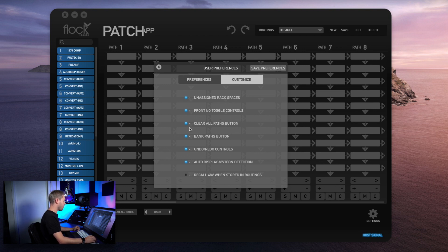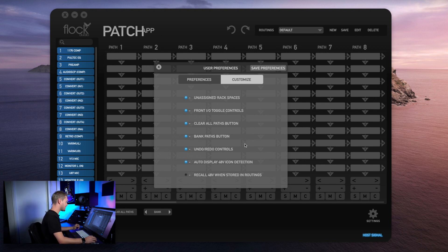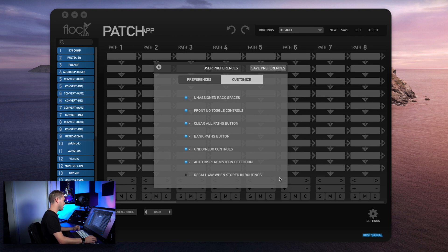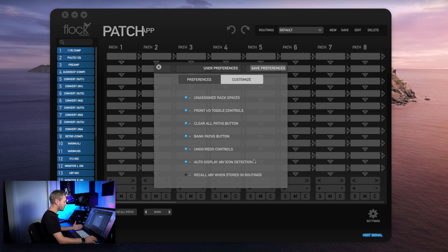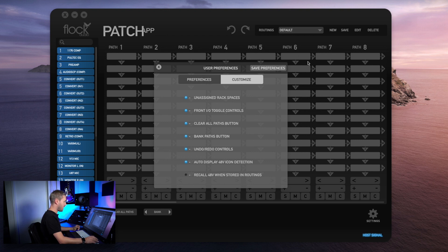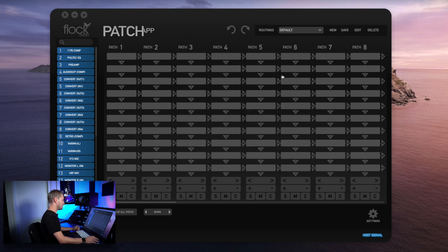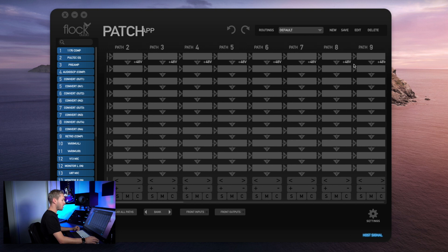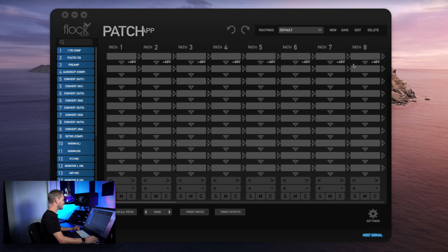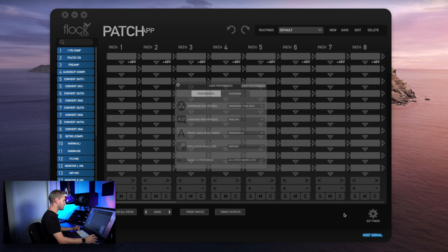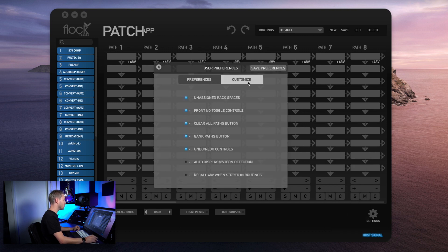If you're not using your clear all paths button, you can hide this as well. Now that we have a key command to bank throughout the various paths in the active routing grid, you can choose to hide the banking toggle control as well. You can choose to hide the undo redo controls. And then down here we have the auto display 48 volt icon detection. This is the feature we just talked about before this segment, where it allows you to hide all the 48 volt icons. Now, if you're more partial to having this show, you can remove this and automatically it'll repopulate the 48 volt icon on the top row of each individual path. This is really up to you and your personal preference on what you want to see in your Patch App.